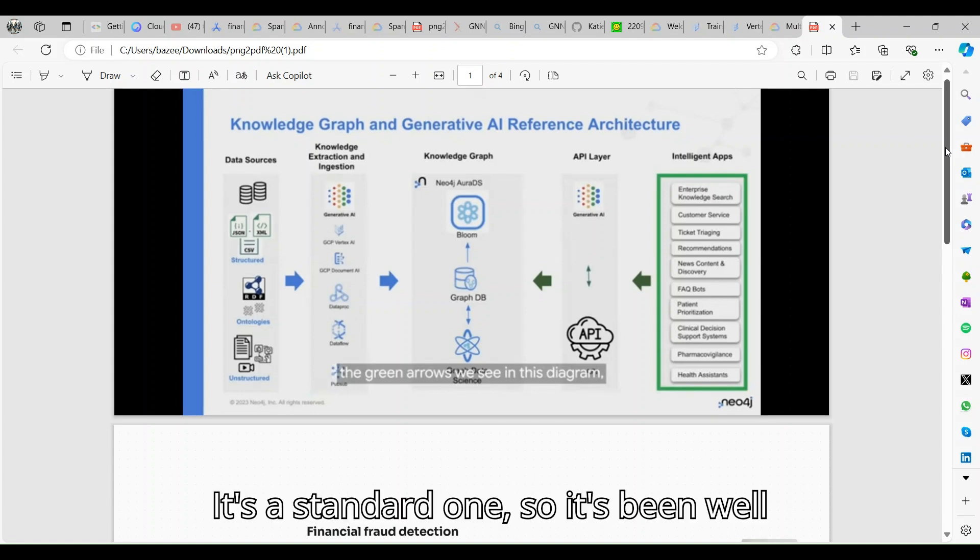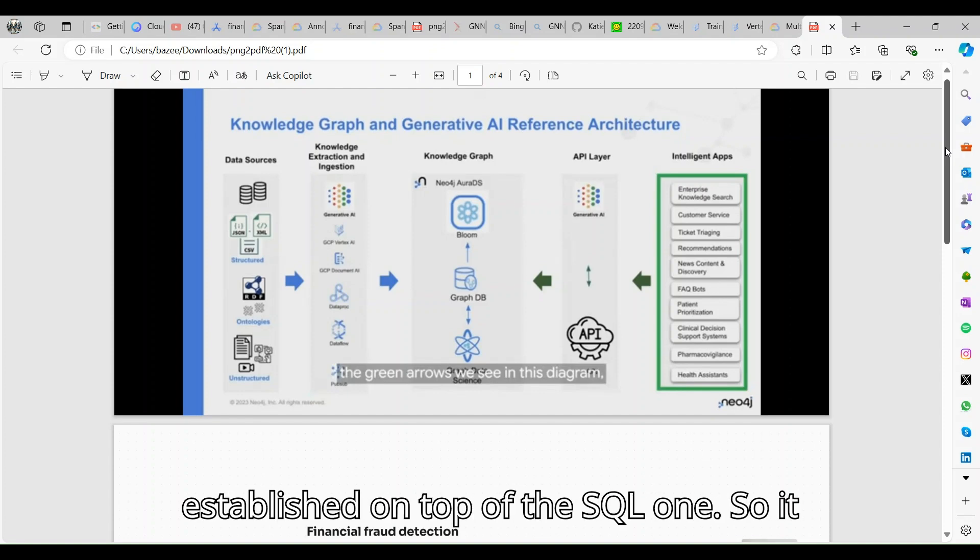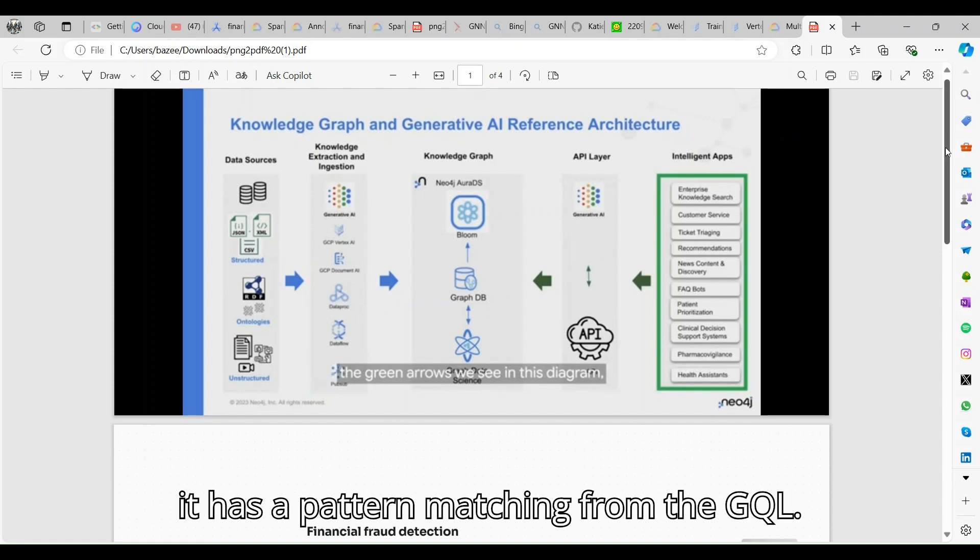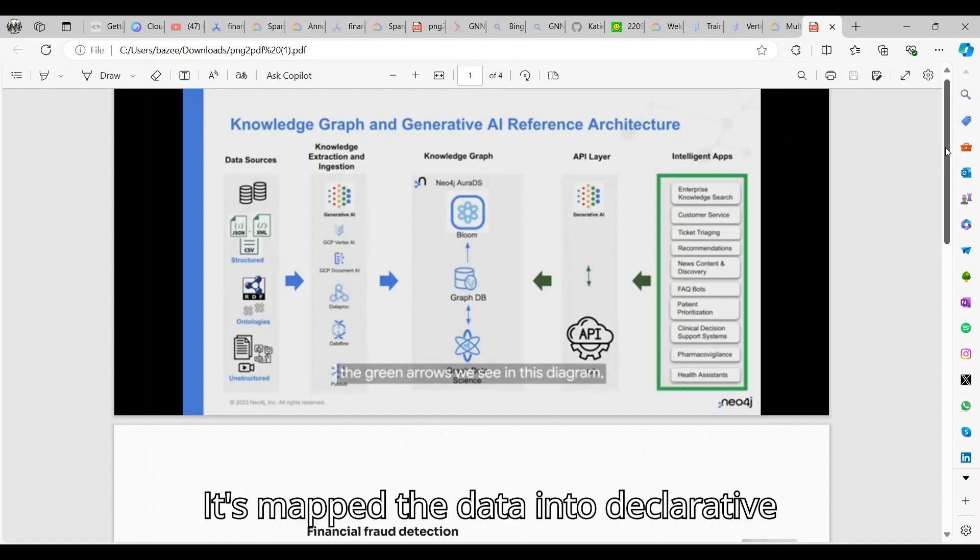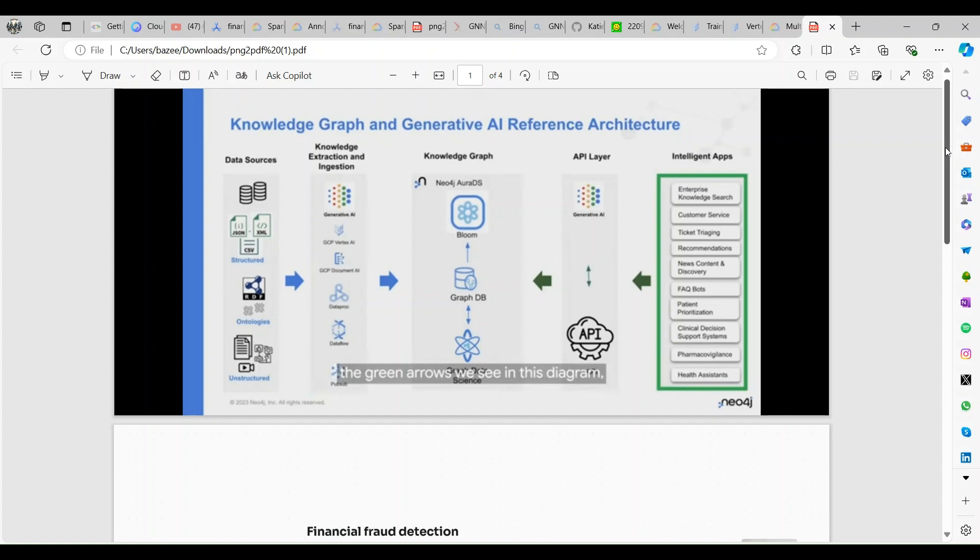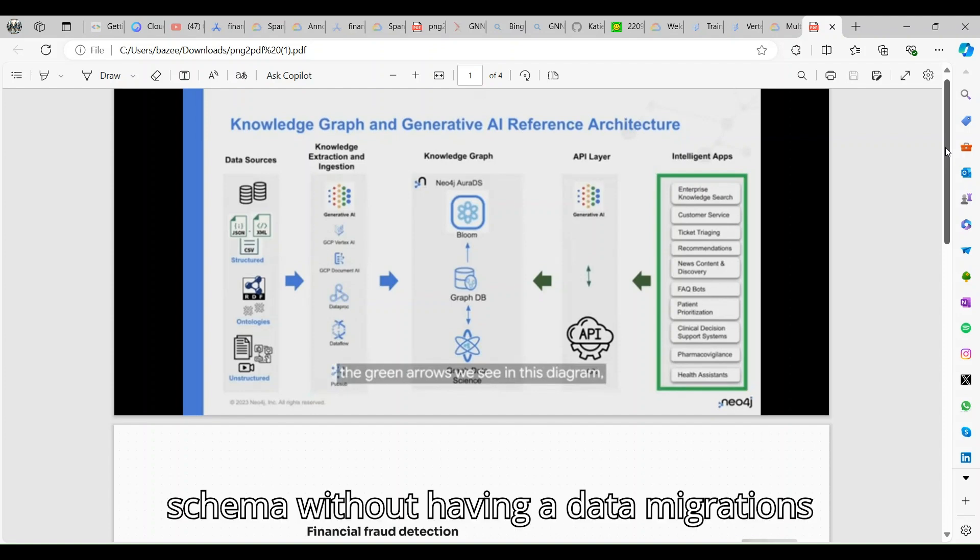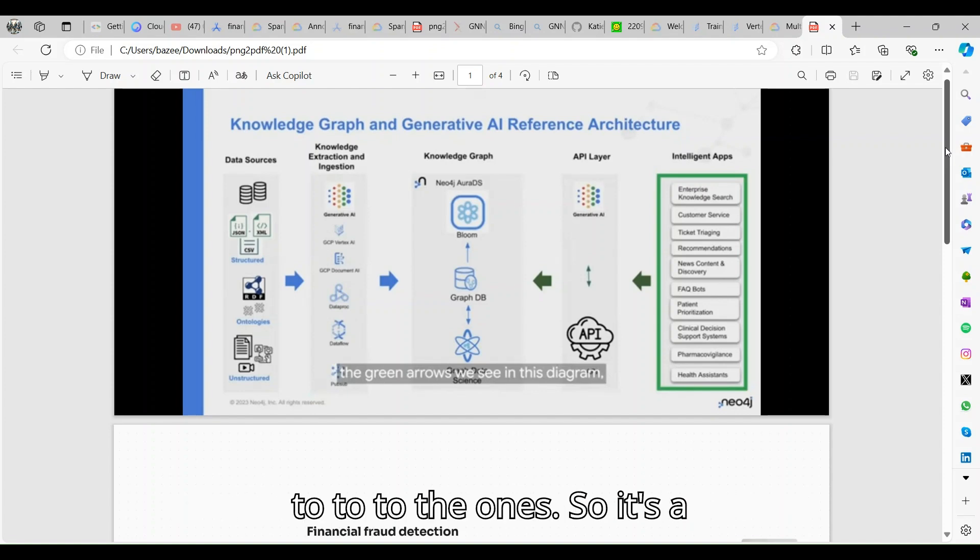Spanner Graph supports query inference compatible to ISO graph query language, the standard one. It's been well established on top of the SQL one. It has pattern matching from the GQL.